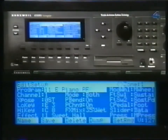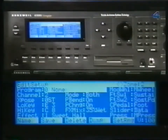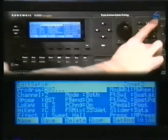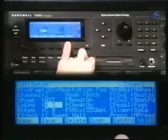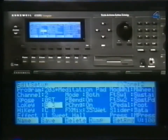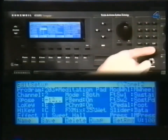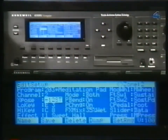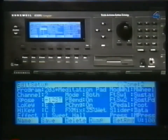Now go to the second zone by pressing the Channel Bank Up button. Notice the display says Zone 2 in the upper right-hand corner and that the channel is now set to 2. For this zone, I'm selecting Meditation Pad. Set it to the same key range as Zone 1. Let's transpose this program down an octave — move the cursor down to the Transpose parameter and set it to minus 12 semitones. Let's make this program a little softer than the first one. The parameter marked V in the bottom right-hand corner lets you set an initial volume for a zone. It does this by sending MIDI volume control on that channel. Let's set it to 95 for this zone.